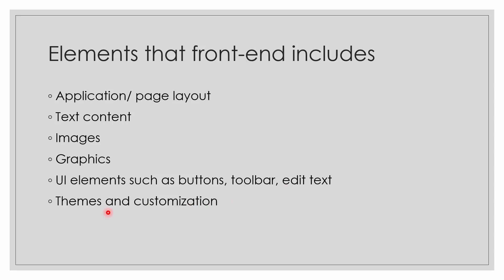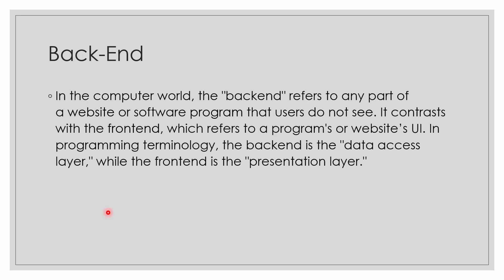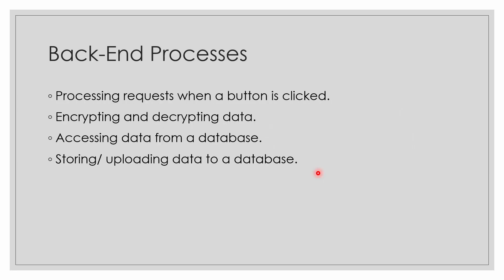What is back-end? In the computer world, the back-end refers to any part of a website or software program that users do not see. What I do not see is the back-end. It contrasts with the front-end, which refers to the program's or website's user interface. In programming technology, the back-end is the data access layer while the front-end is the presentation layer. The presentation layer is what is presented - that's the front-end. The accessing of data, like when I enter the email and password, the data is accessed - so that is the back-end.